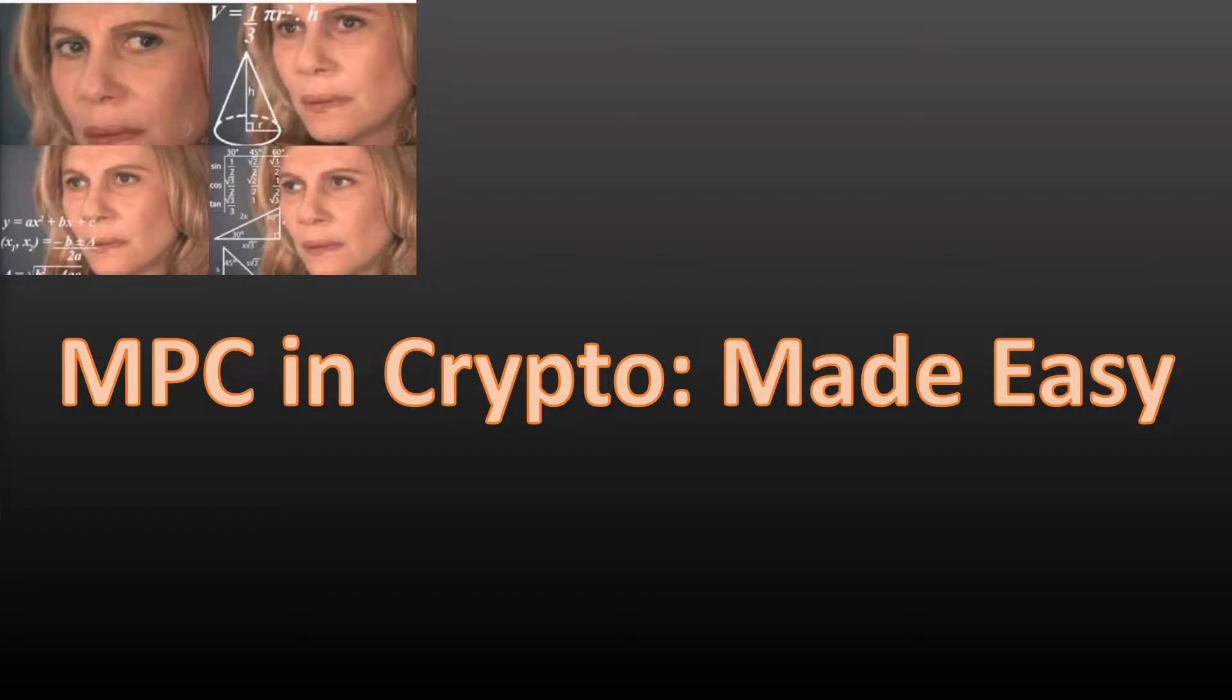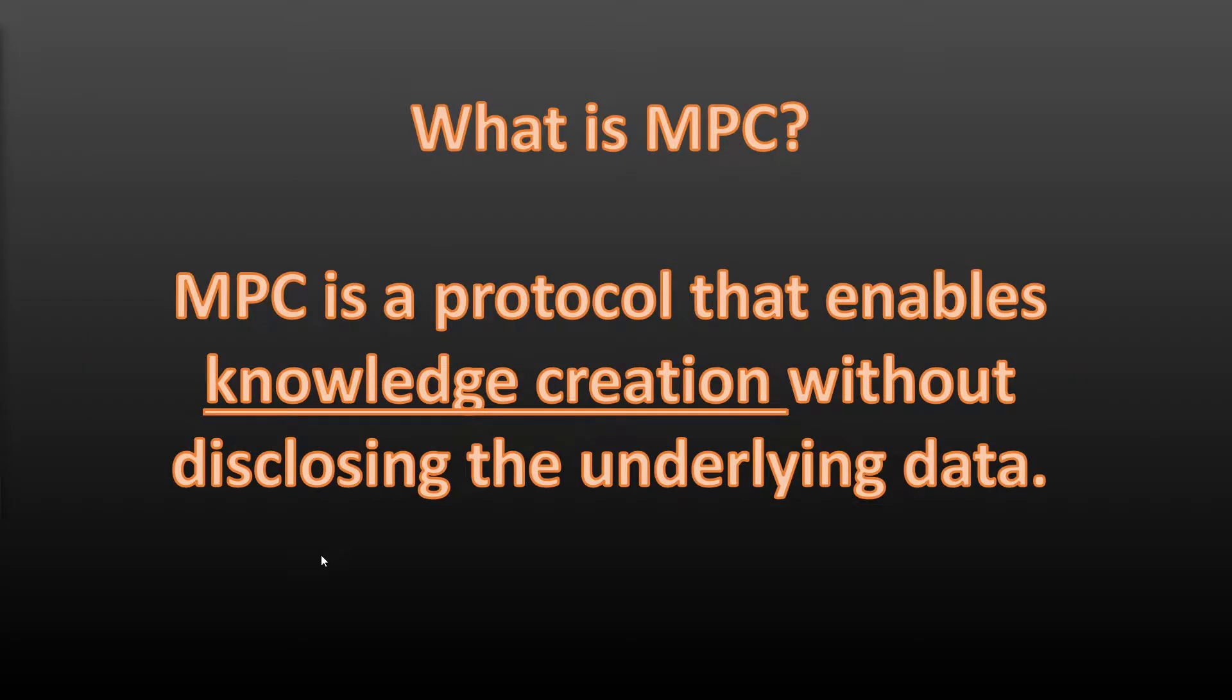What's up guys, in the next four minutes and five slides I'm going to take you through multi-party computation in crypto and make it as easy to understand as possible with a couple of really simple examples. So first up,